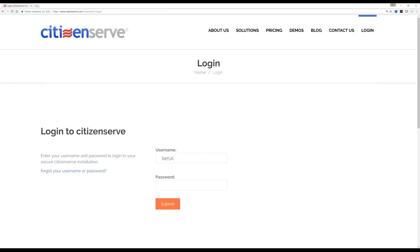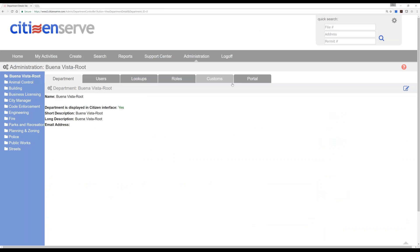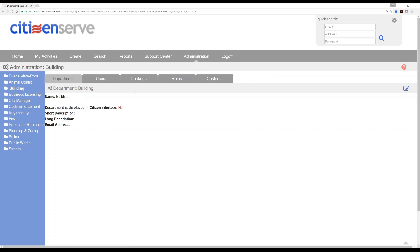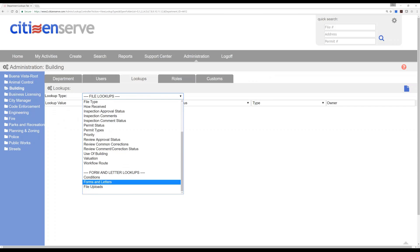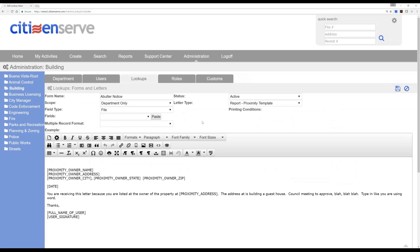The mailing notices for a buffer — like an abutter notice — is a built-in standard capability in CitizenServe. I'll start out in administration. If I go to my building department — I don't have rights to everything, like fire department — we can very specifically confine people to their departments. I've got a notice in here. We do all sorts of different types of email notices, merge templates, and things like that. I've called this an abutter notice, but each department can have its own proximity-based notices.